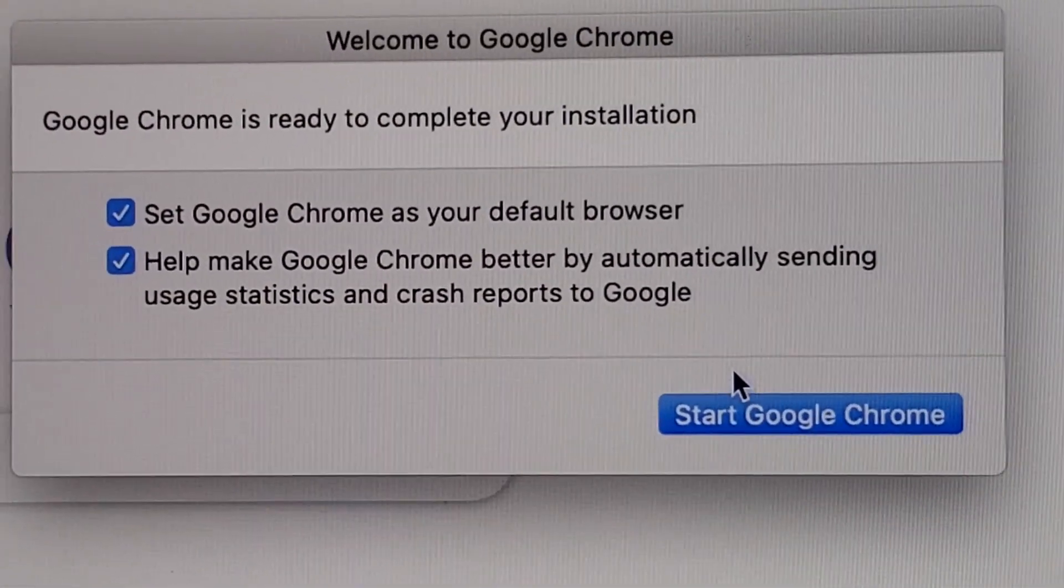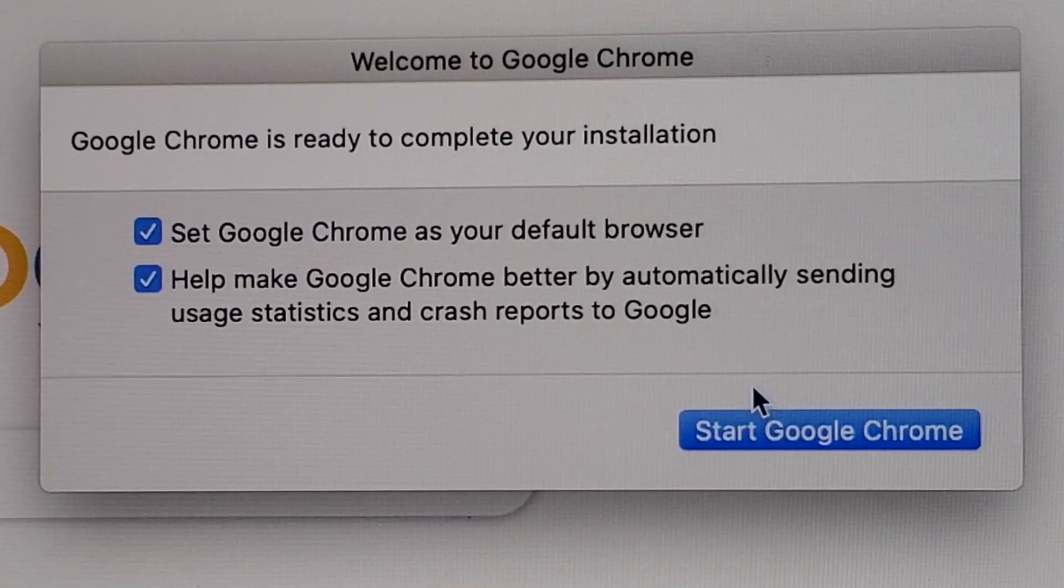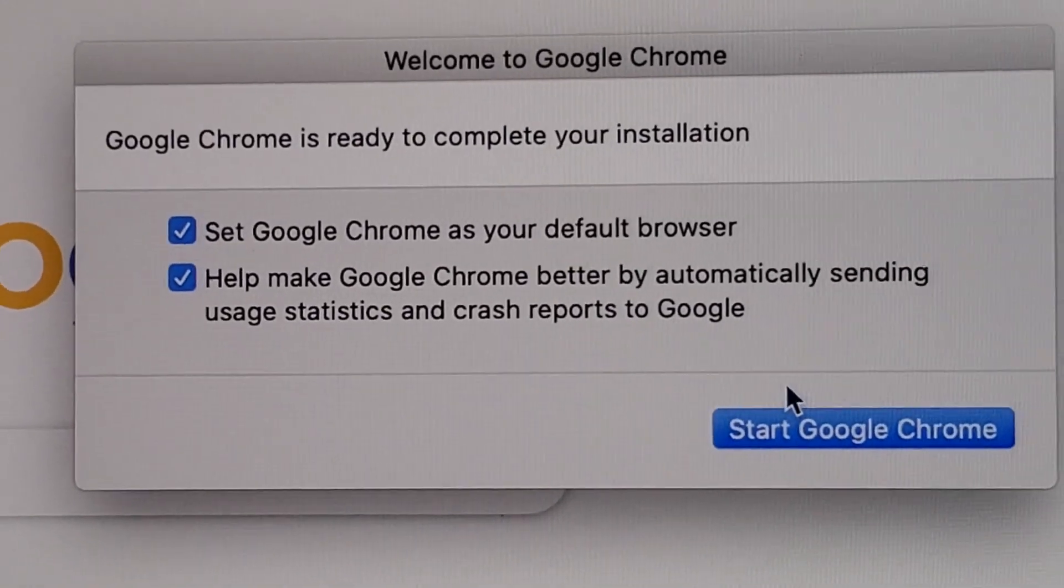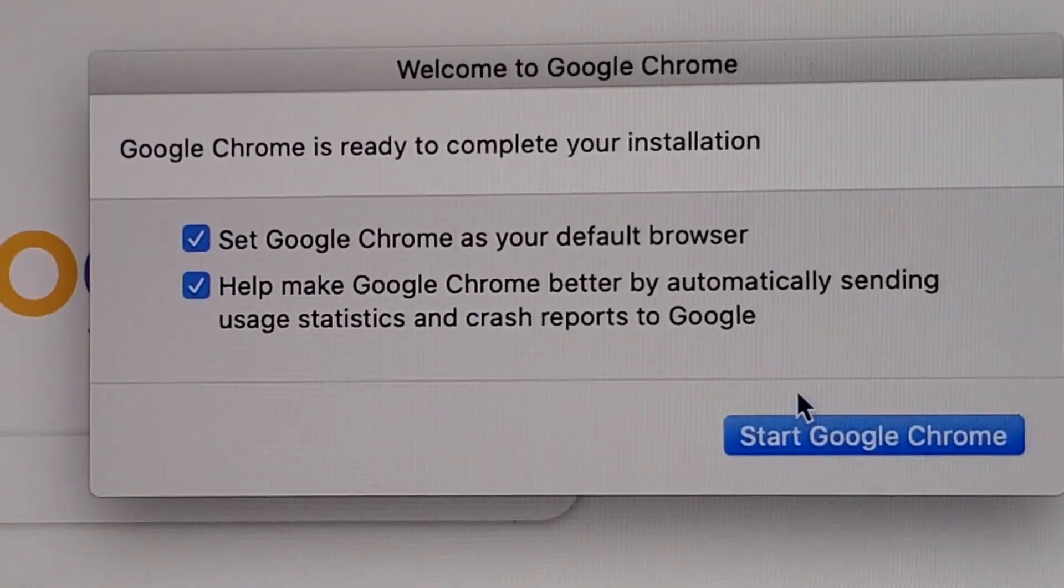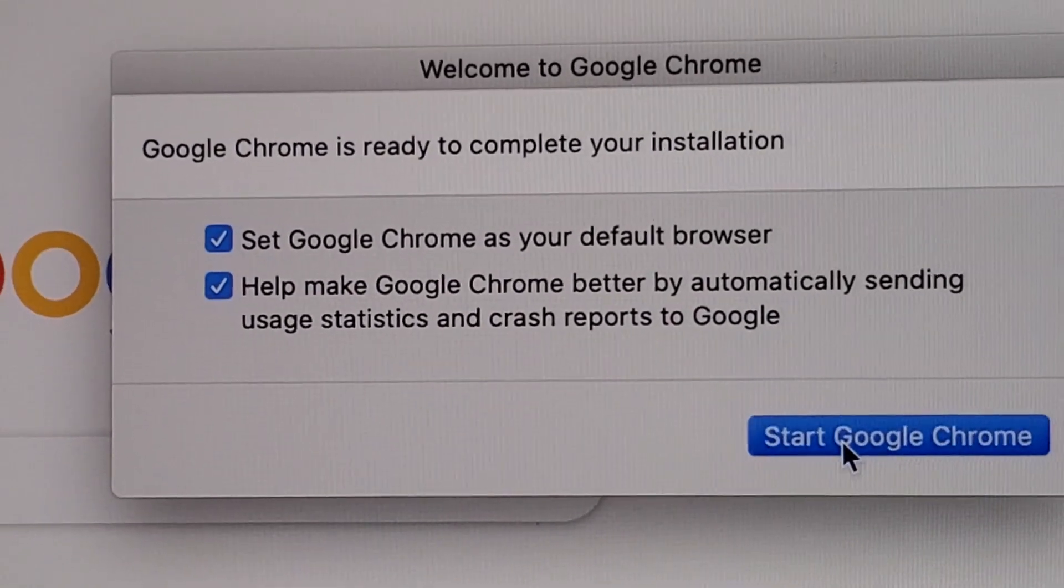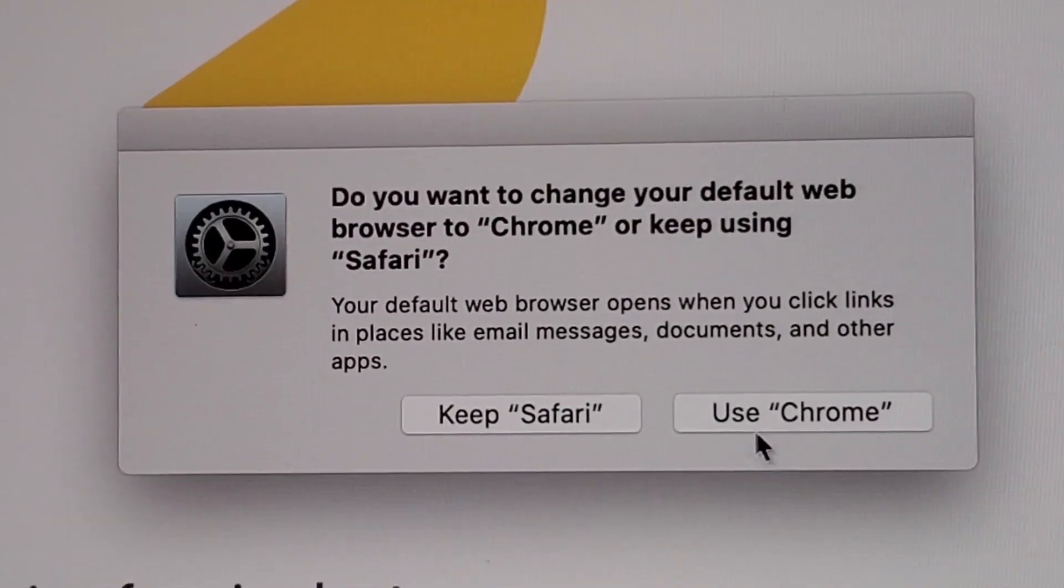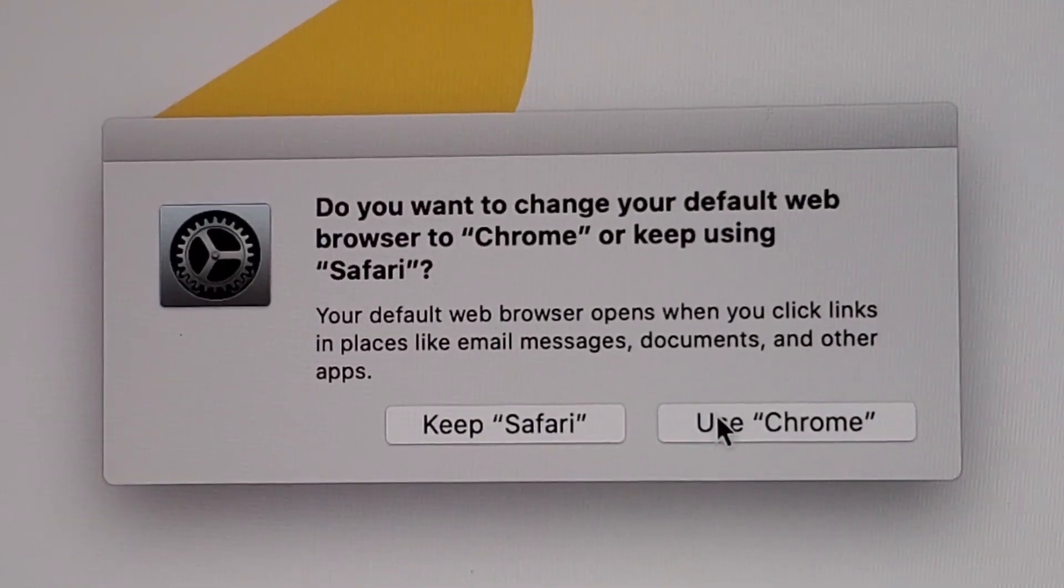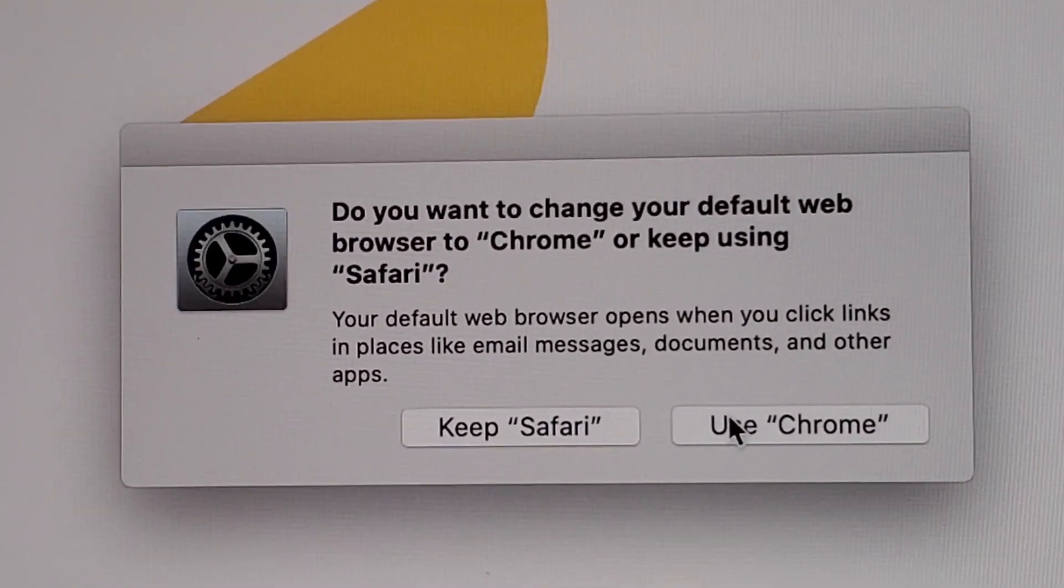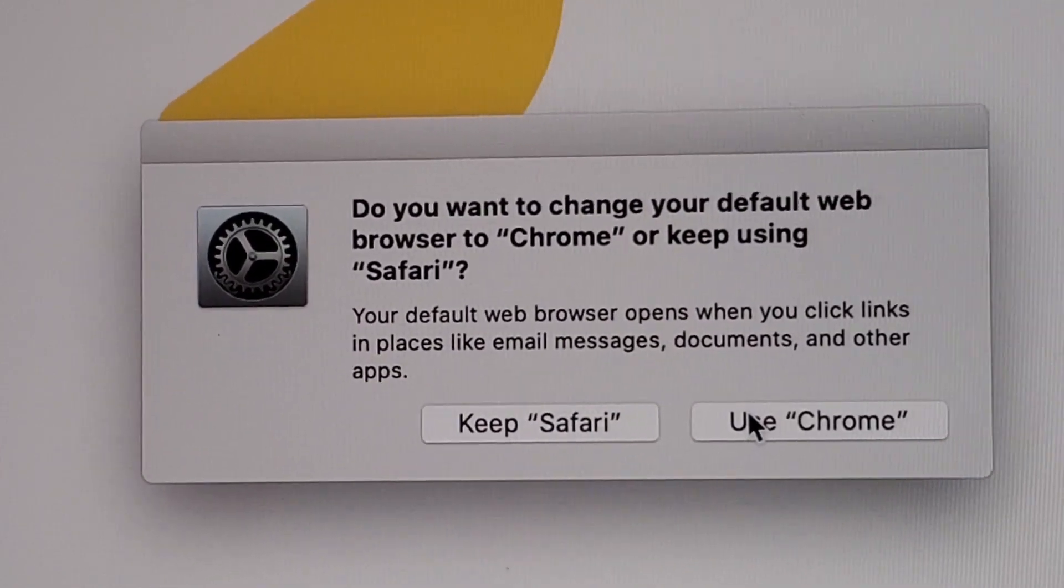And finally you can have it as your default browser so just select that if you want. And then start Google Chrome. And click on use Chrome if you want to change it with Safari.